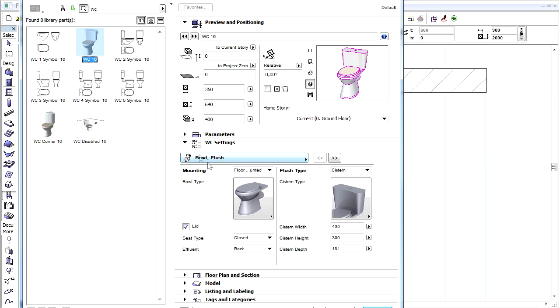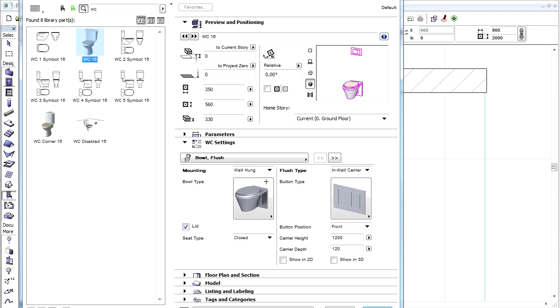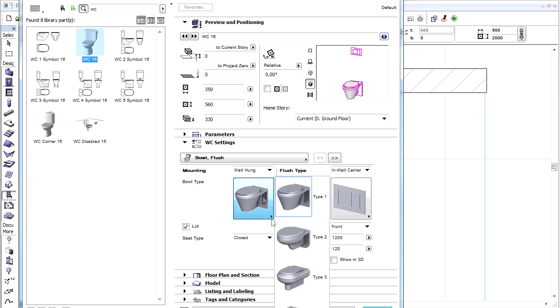Let's switch to the WC Settings tab page. We'll choose the wall hang from the pop-up next to mounting. Select the Type 3 bowl type.